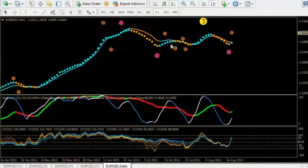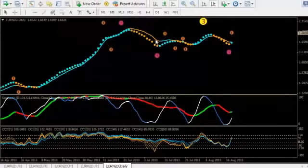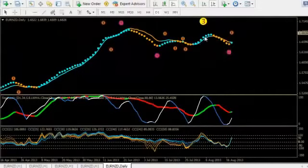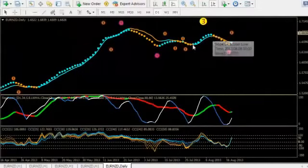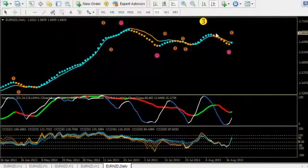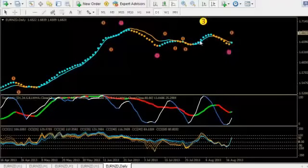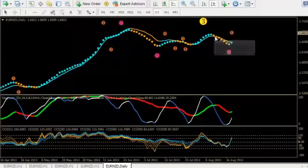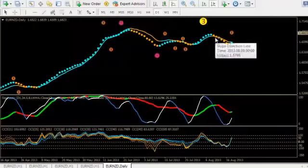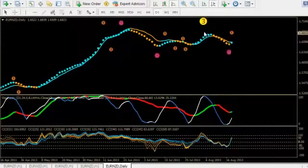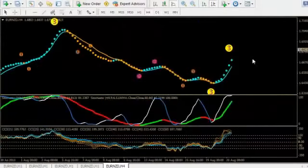And just notice that it is kind of showing you where the market is going up and down and it is filtering out a lot of the noise. And you can pretty much see that if you are short when it is orange and long when it is turquoise that that in itself is a pretty high probability thing.